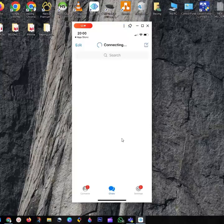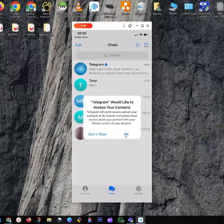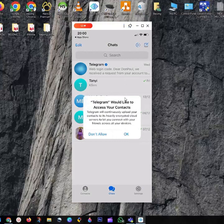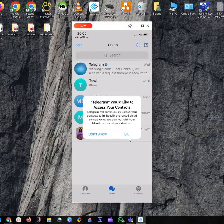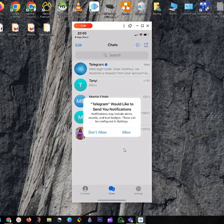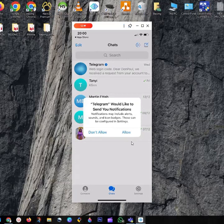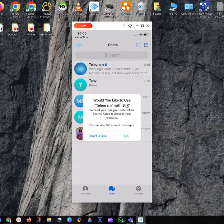Telegram would like to access your contacts. If you want them to access your phone, click OK. Telegram would like to send you notifications - allow this if you want. Telegram would like to use Siri - that's cool too.